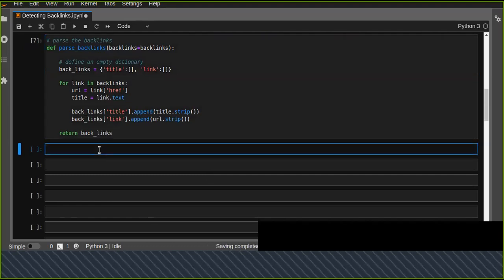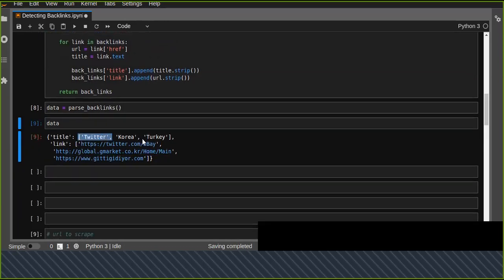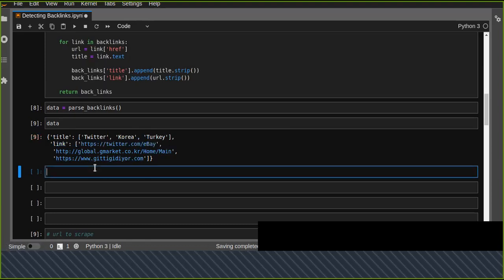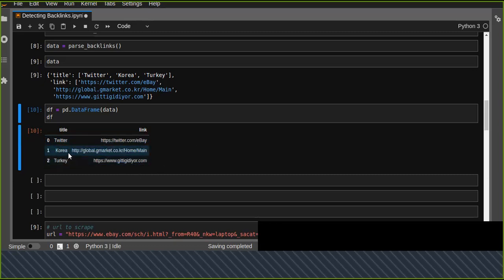Let's run this and call parse_backlinks passing our backlinks. We've got the titles — a list of titles — and the URLs or links for those titles. Now we can convert and transform this to a pandas DataFrame. We pass the data dictionary to pd.DataFrame and see the result: the title and the backlink columns are displayed.